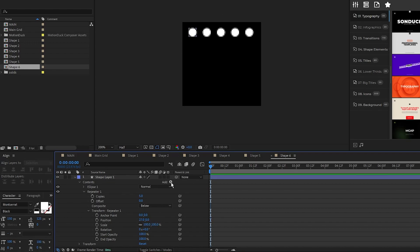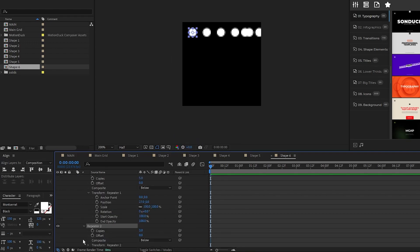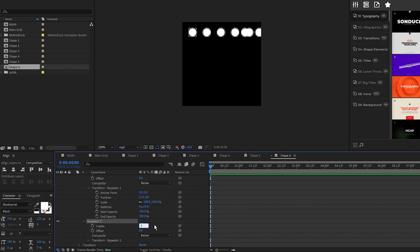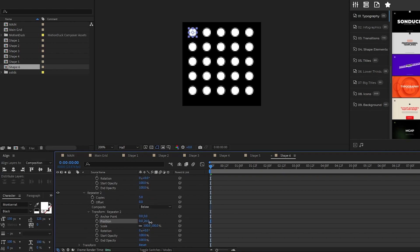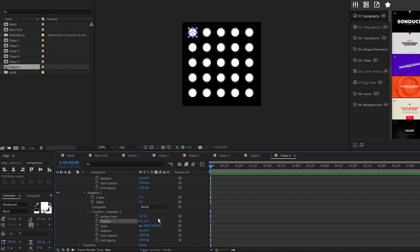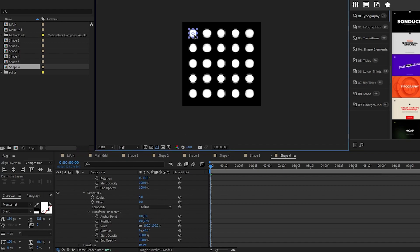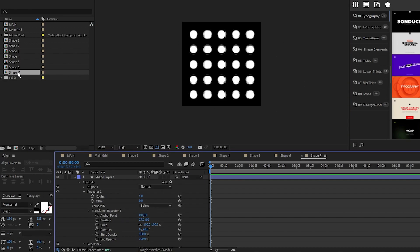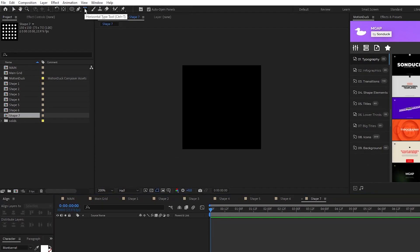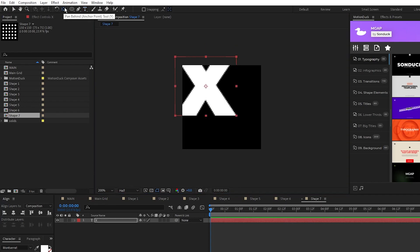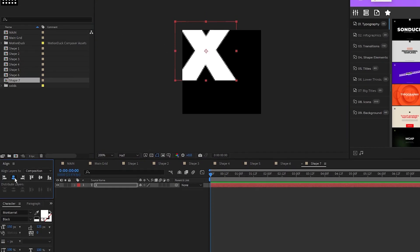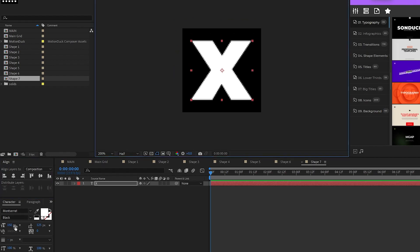Now, add another repeater, open repeater 2, set the copies to 5 again, open transform, set the x value of position to 0, increase the y value until the dots fully fill out the composition, then adjust the first dot's position to center the whole shape. Duplicate shape 6 one more time, open shape 7, delete the shape layer, select the text tool, type the letter x, center the anchor point, align the x, then use the character tab to resize and recolor the x as needed.